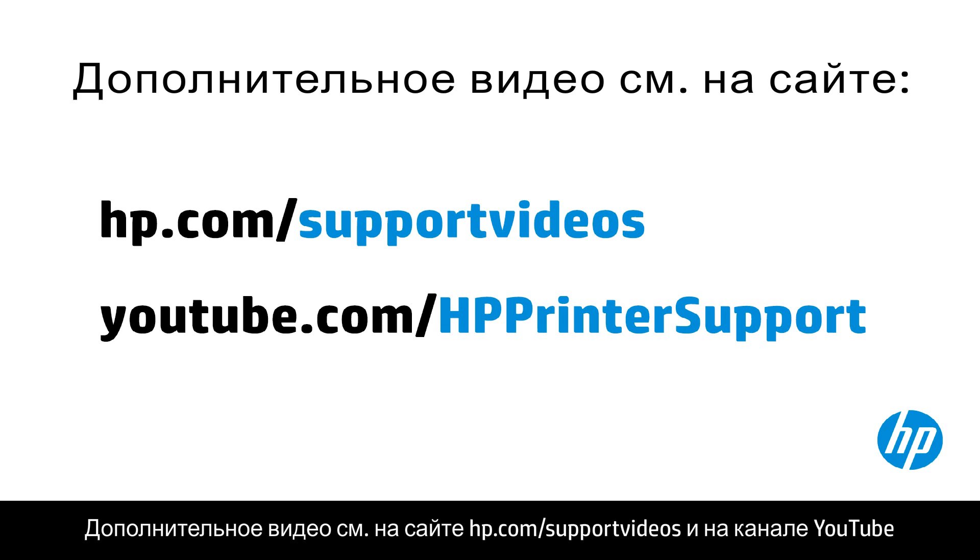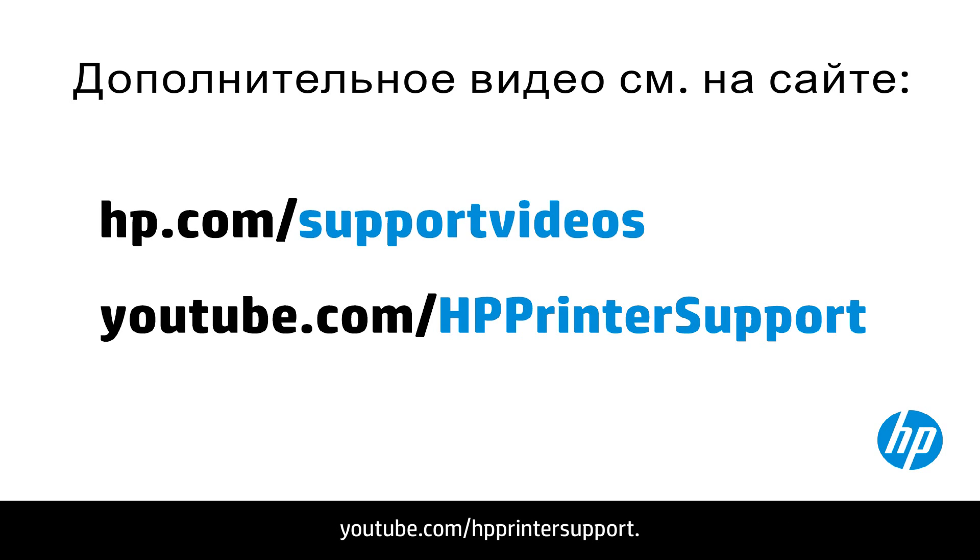You can find additional helpful videos at hp.com/support videos and on our YouTube channel youtube.com/HPprintersupport.